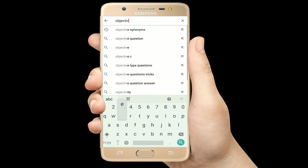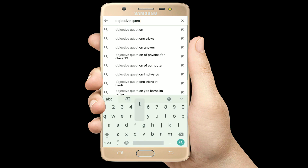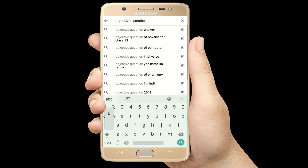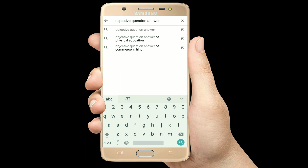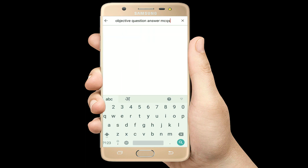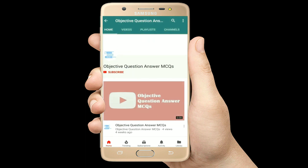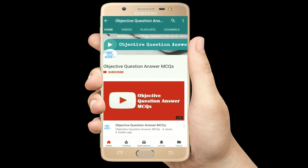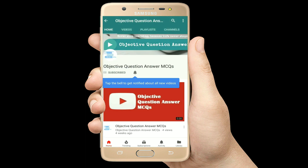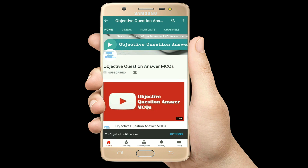Hello, welcome to Objective Question Answer MCQs YouTube channel. With positive vibes, let's start this video.